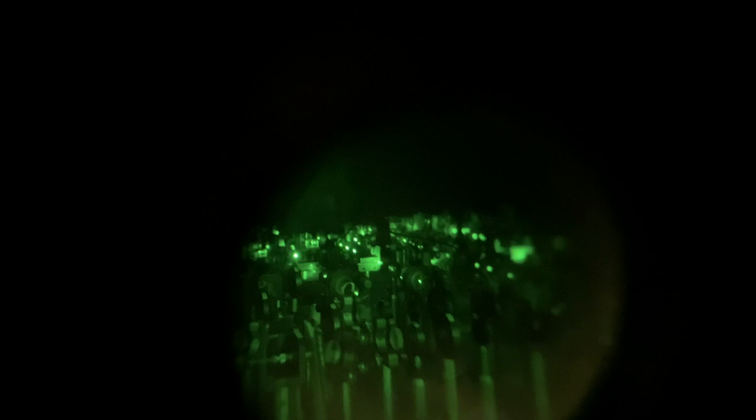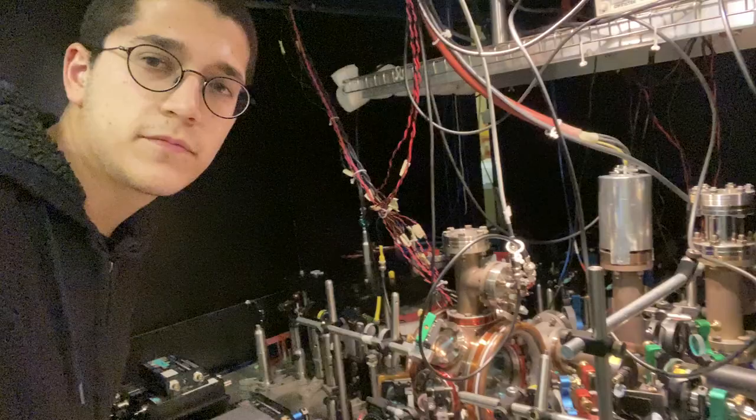We use a technique called laser cooling, in which a cloud of atoms is held in place by using laser light and magnetic fields.